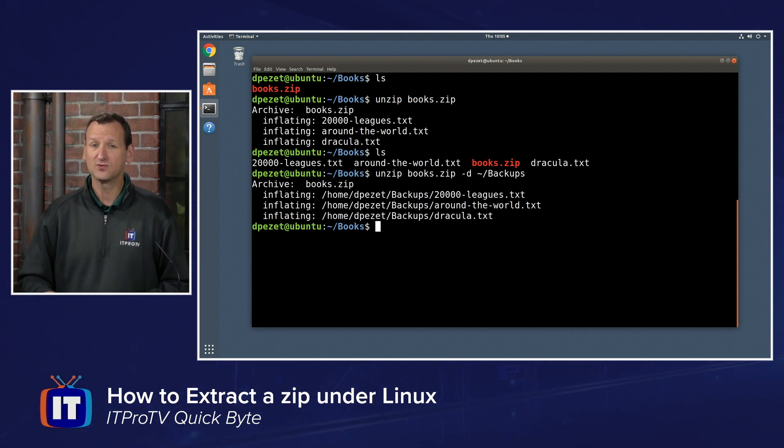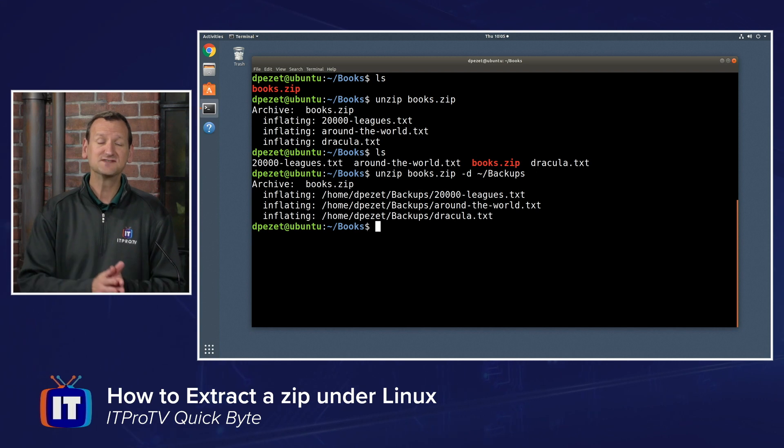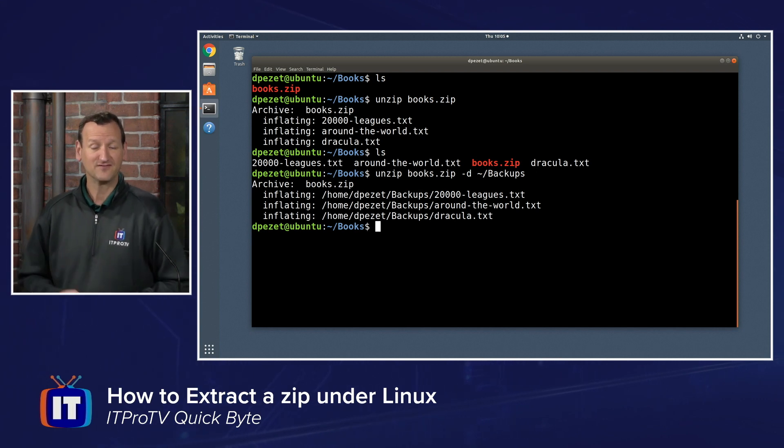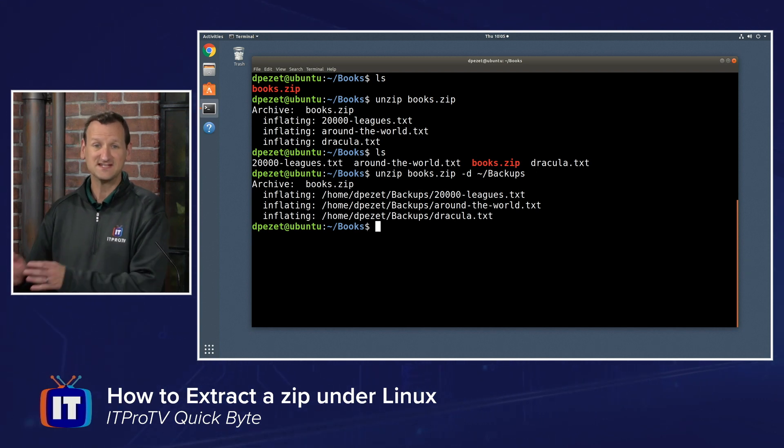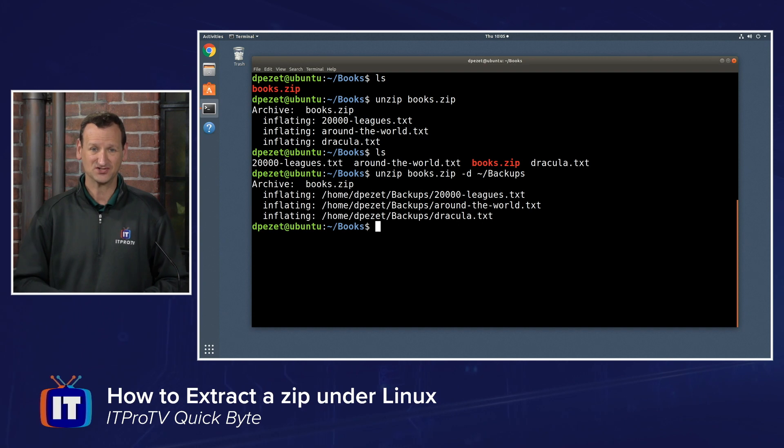So pretty straightforward to do unzip followed by the file name or unzip followed by the file name with a dash d and a destination directory.